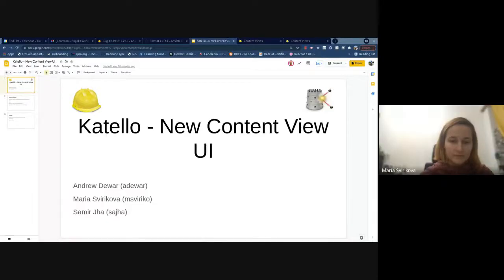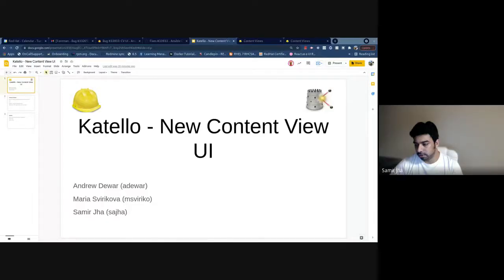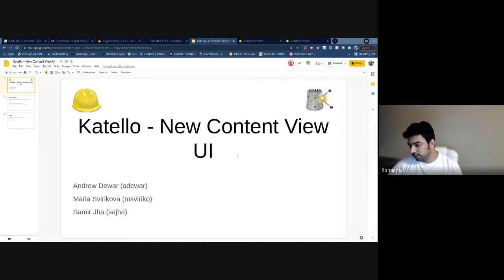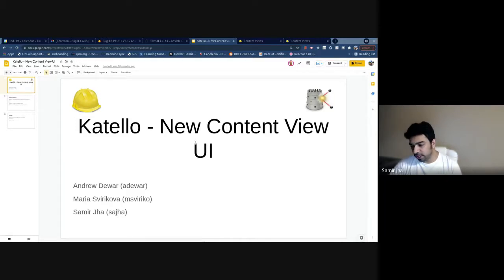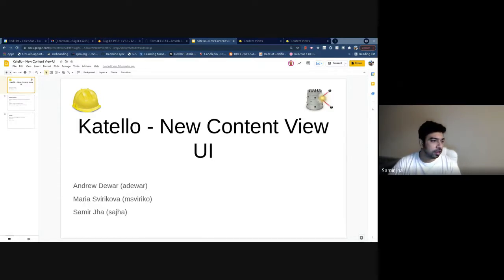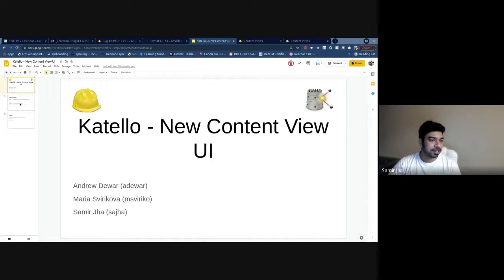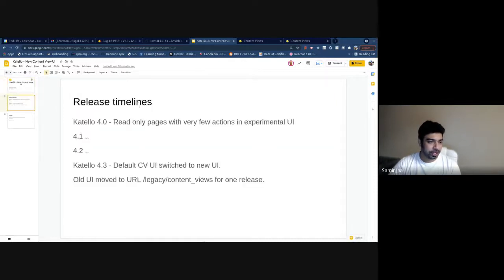This session is about the new content view UI going live in Catalogue for That 3. This is a complete rewrite of the content view workflows from Angular to React. For this presentation we have Andrew, Maria, and myself to go through most of the demo.